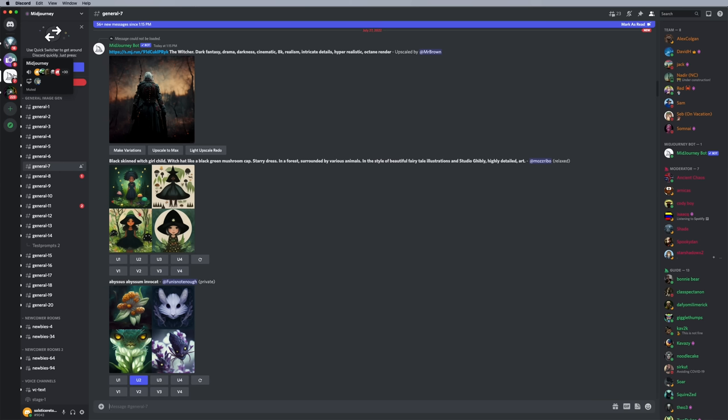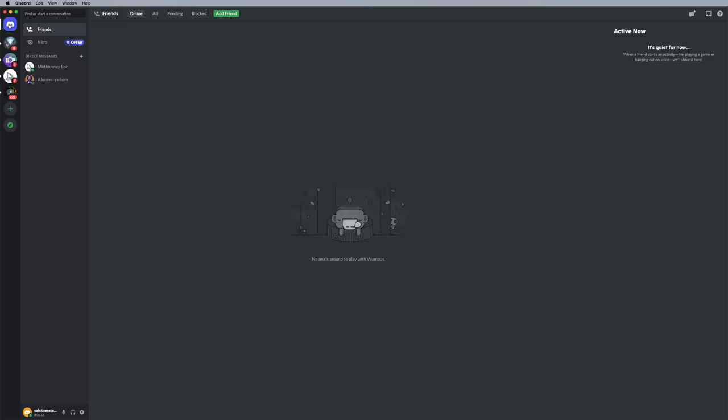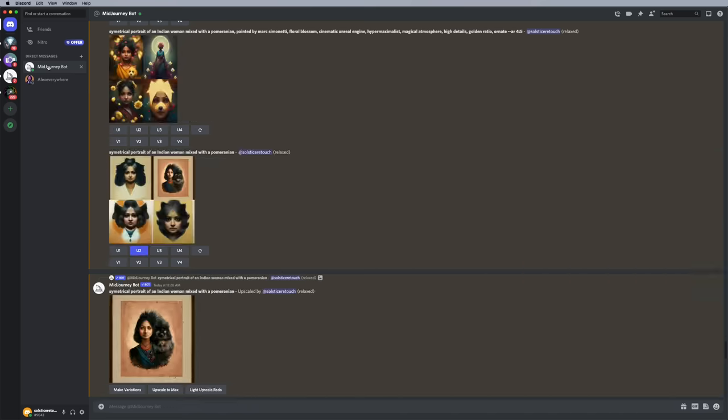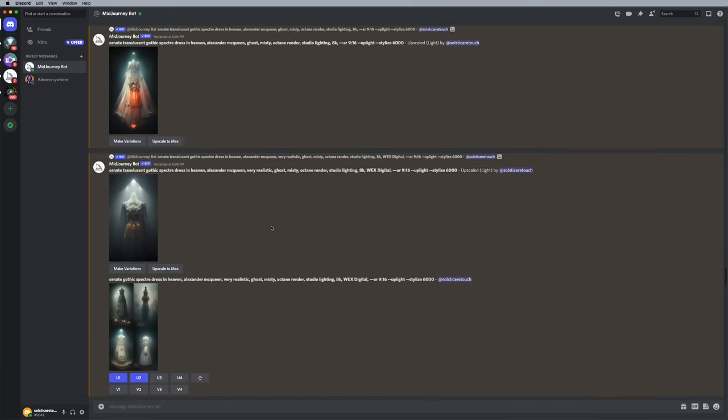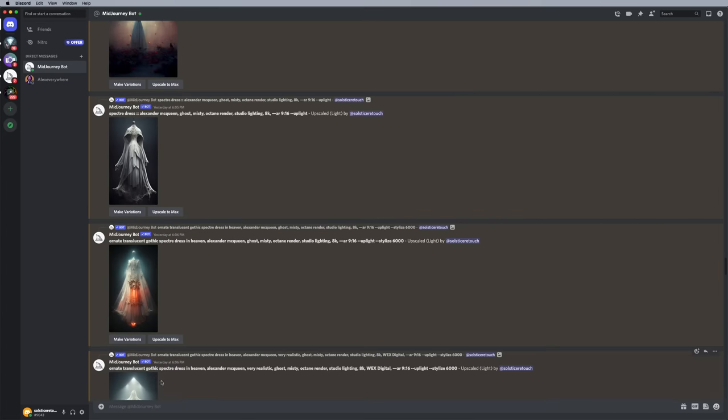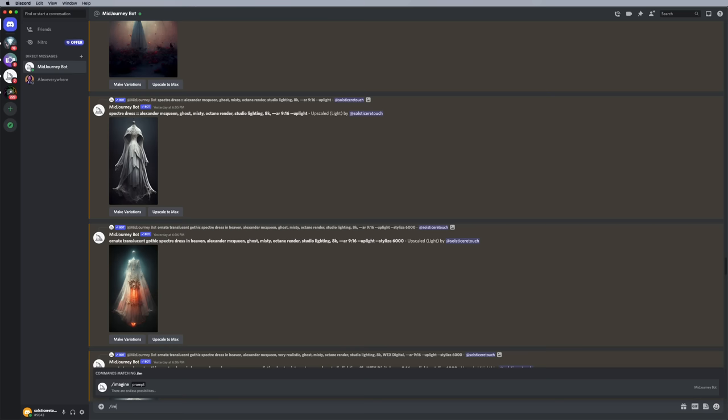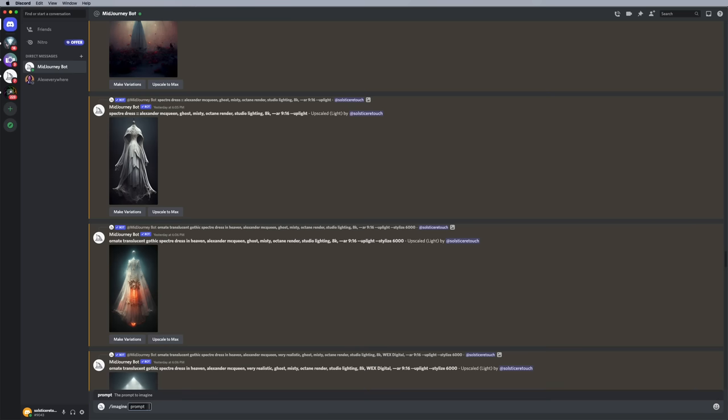And then here you want to then start typing imagine and then whatever, because for some reason you can actually message a MidJourney bot and create, use prompts that way. But this is only available for subscribers. This will also ensure that people can't easily just copy your prompts or take your images.